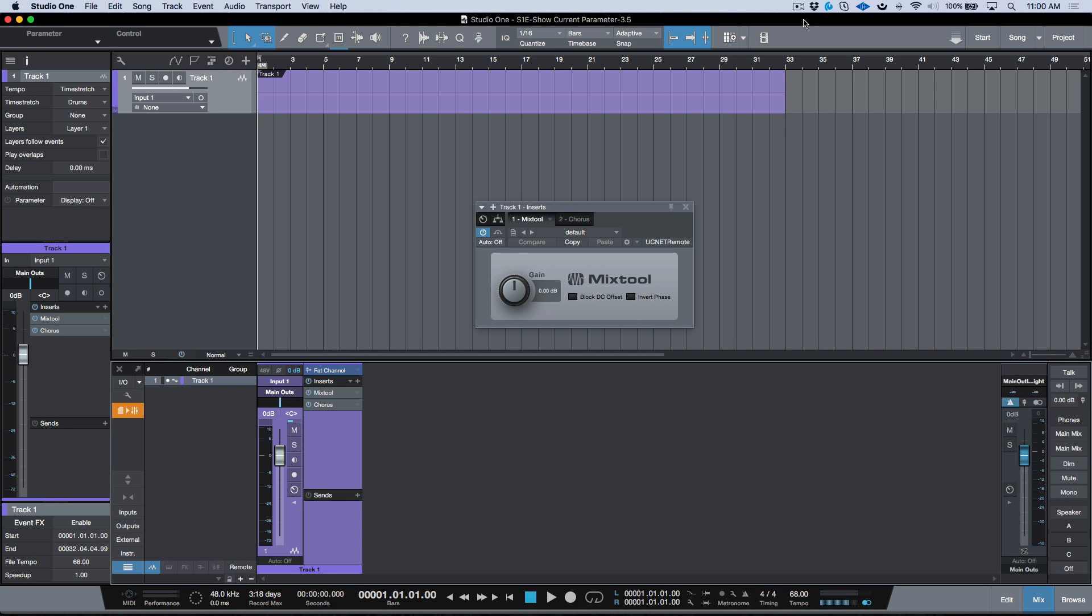What's up guys, Marcus here from Studio One Expert, and in this video I wanted to have a look at a different behavior that we have with a feature as of the 3.5 update.